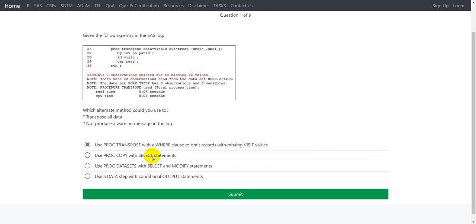The second option says use PROC COPY with SELECT statements. PROC COPY cannot be used to transpose data, but in fact it is used to copy datasets from one library to the other library.